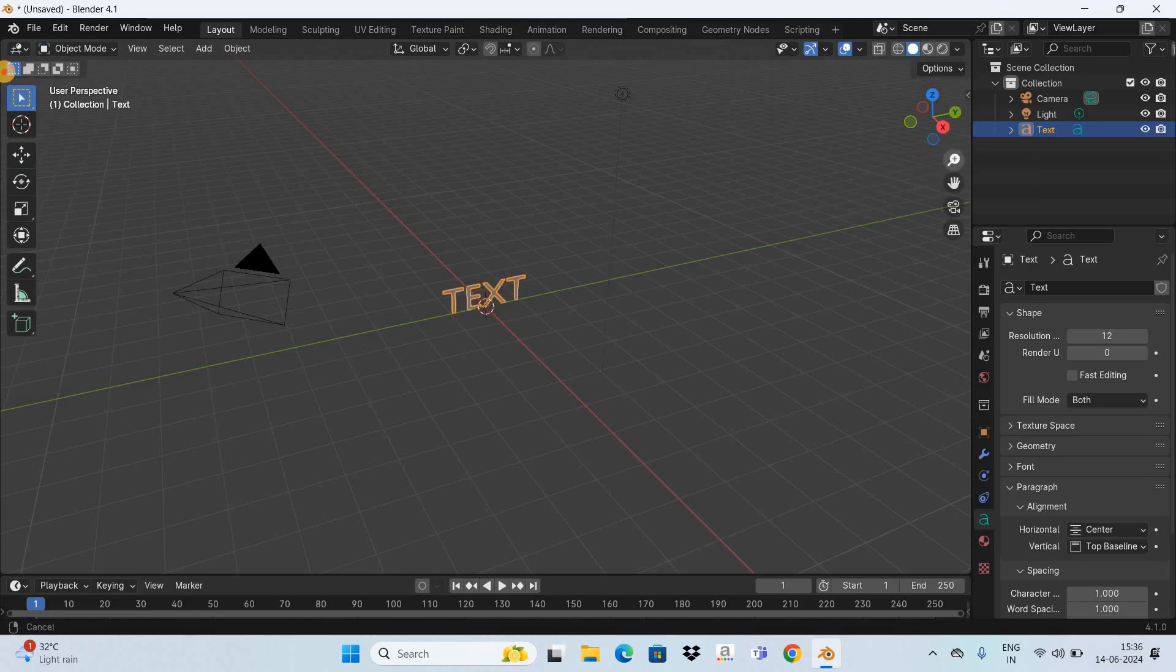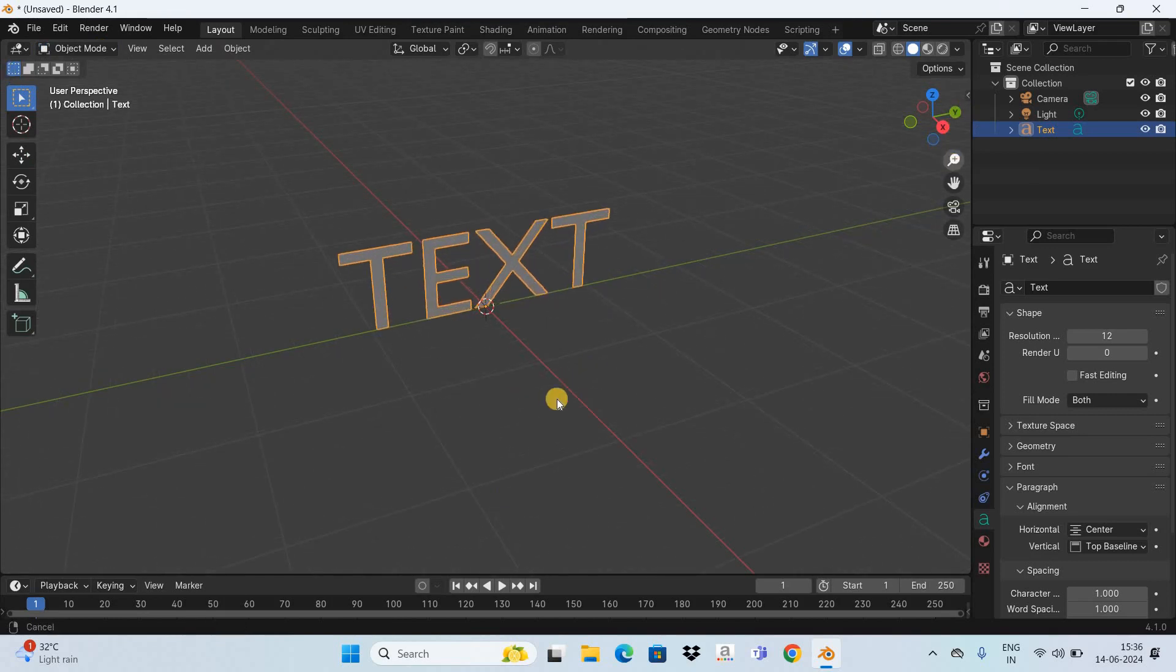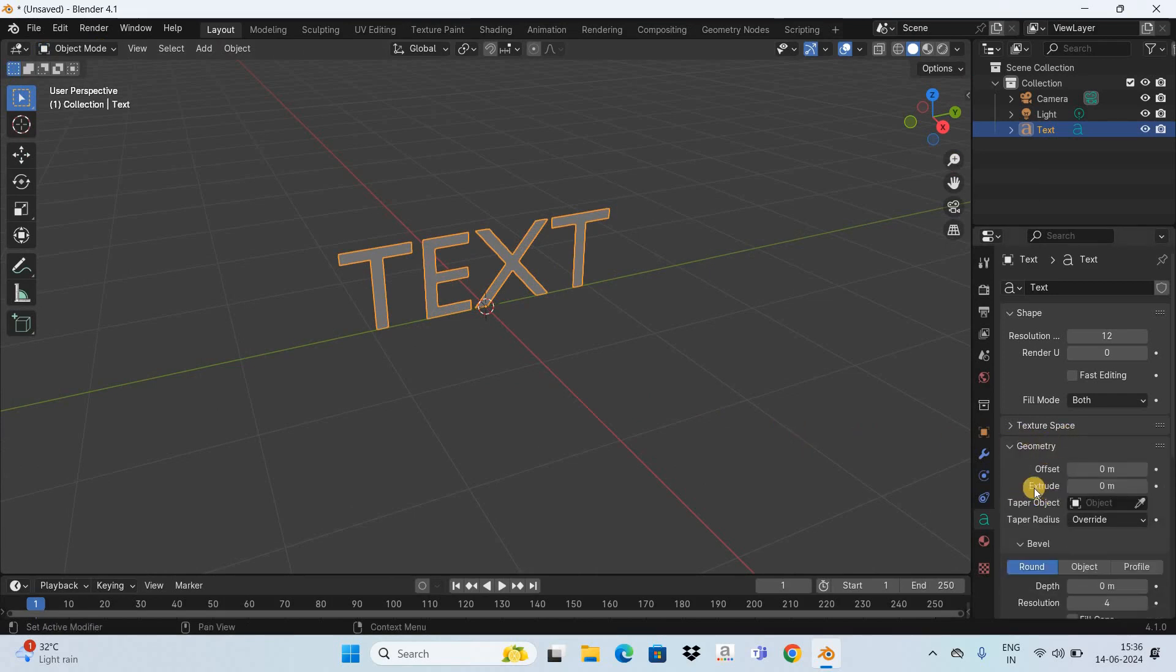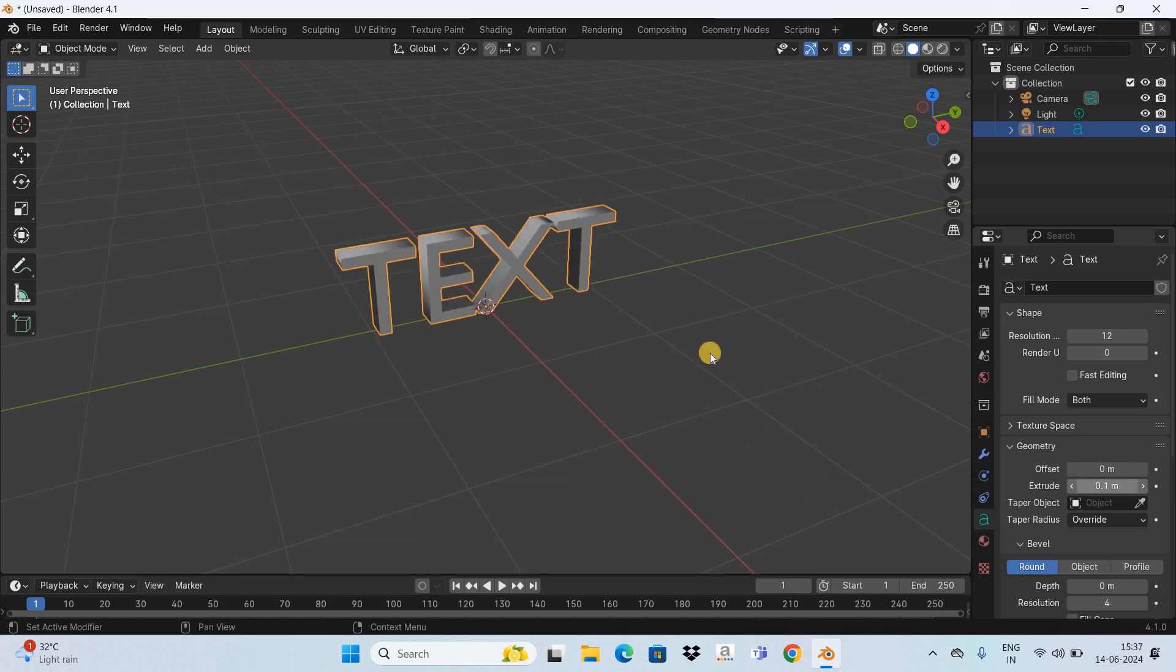Now I'd like to increase the thickness of this text. To increase the thickness, you need to expand this section called Geometry. Inside Geometry you're going to find this option called Extrude where currently the value is 0 meters. Increase the value inside Extrude from 0 to 0.1 and I think this should be enough.